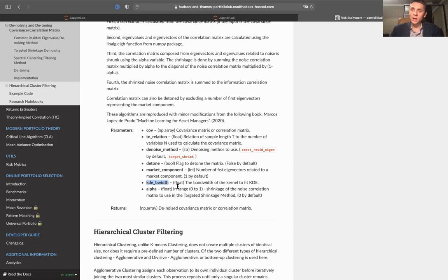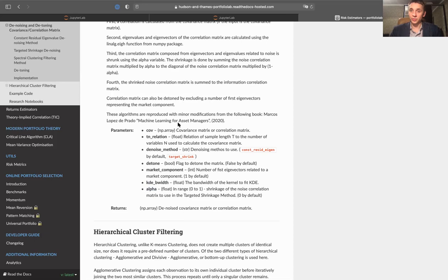If in your denoise method you choose target shrinkage, you should specify alpha, which basically means the level of shrinkage you would like to use. That's how you can denoise and detone your covariance matrix. If you would like to omit detoning, which is the default value for this function, you should specify detone equals false. But if you'd like to both denoise and detone your matrix, just use detone equals true.